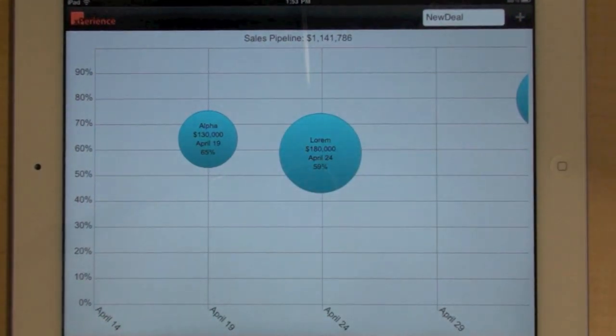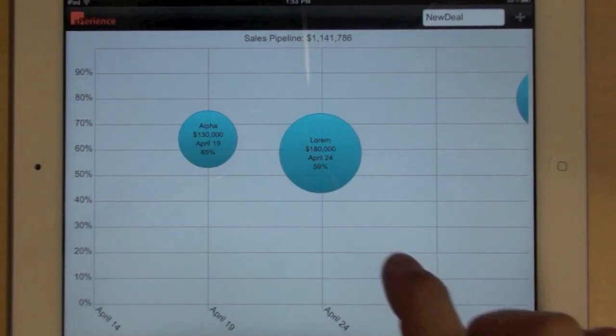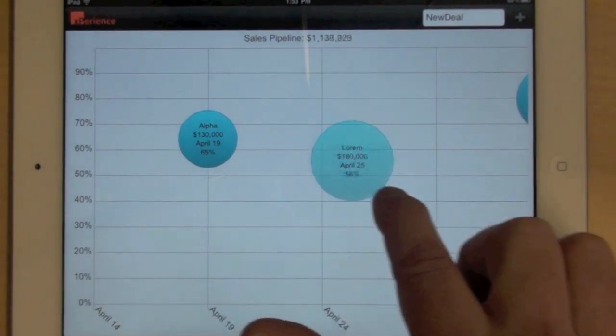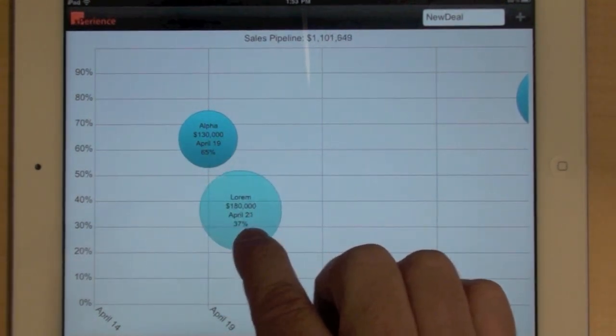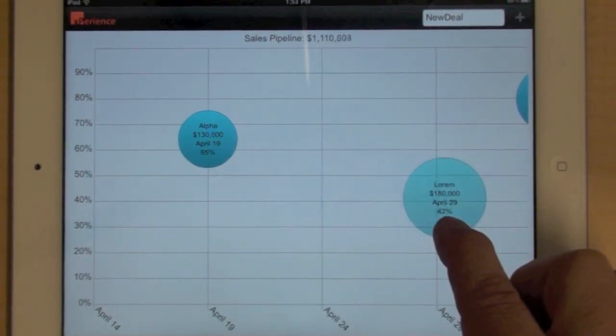What I can also do is move the bubble right and left to change the estimated closing date.